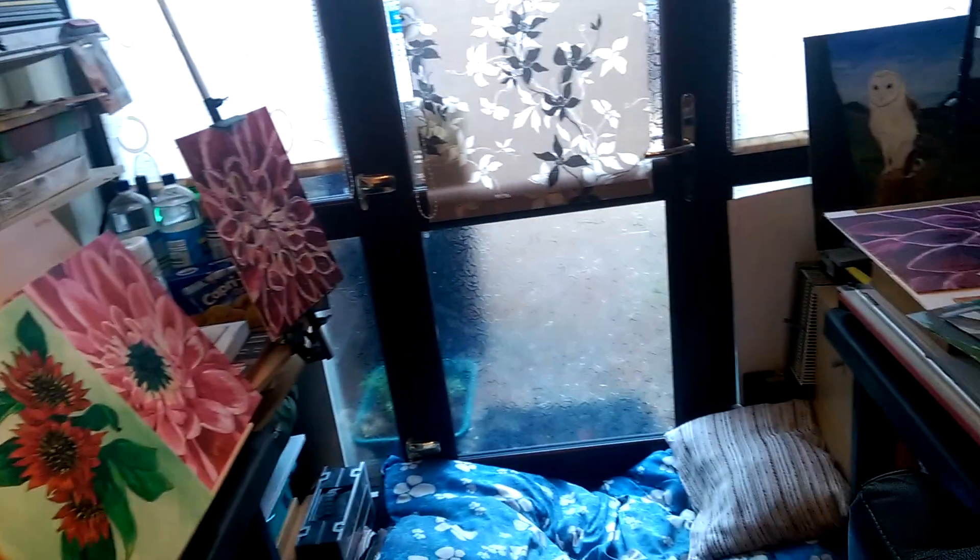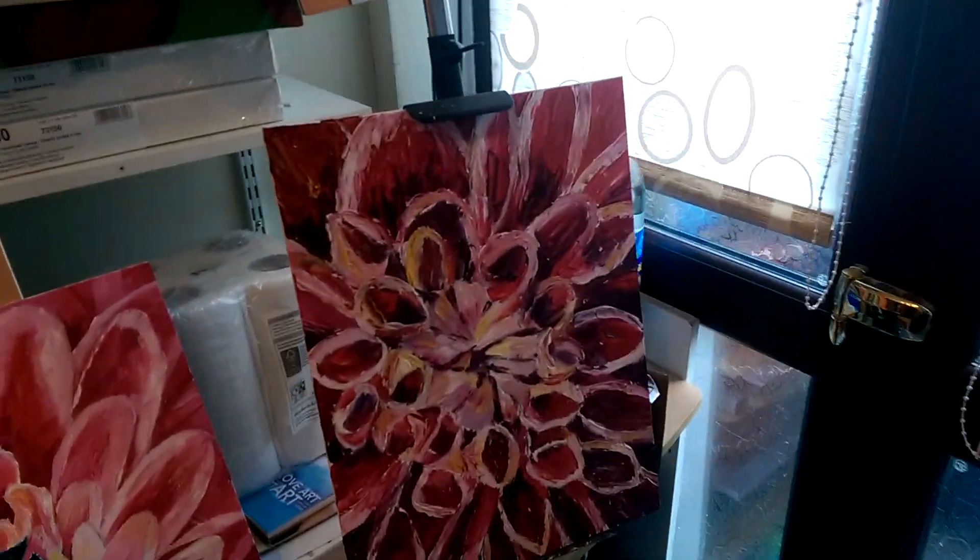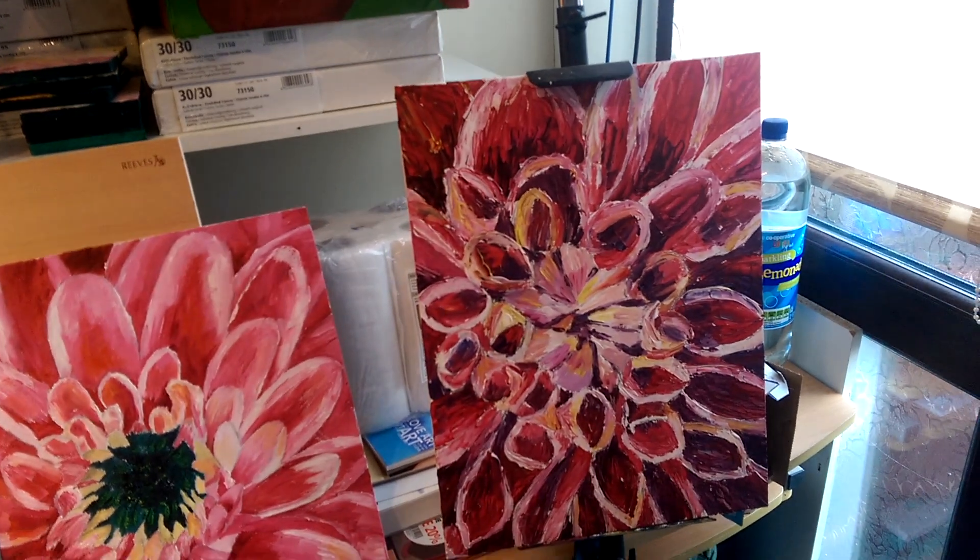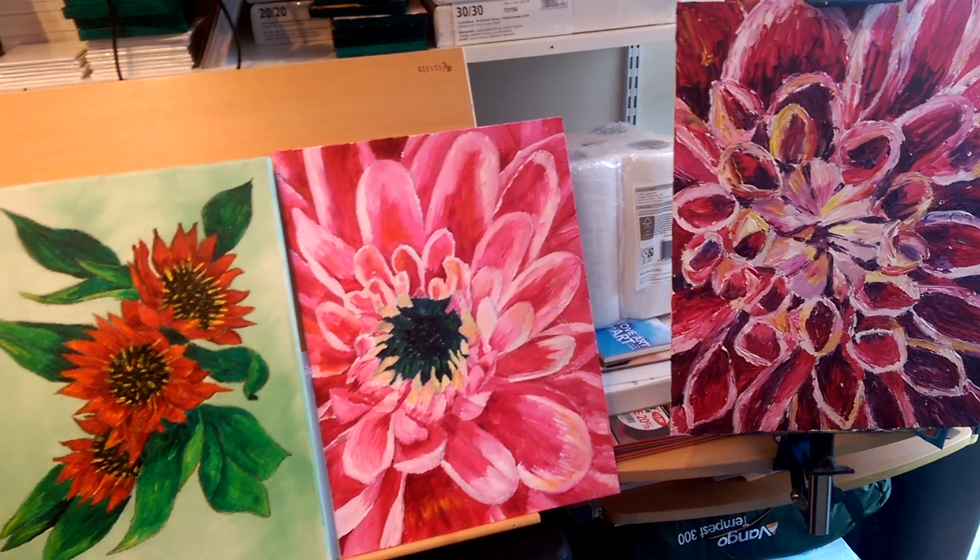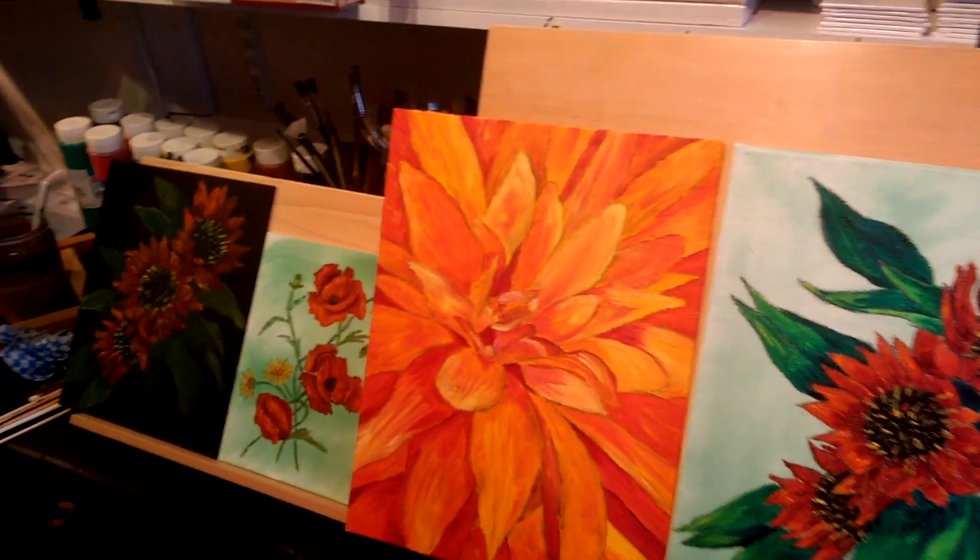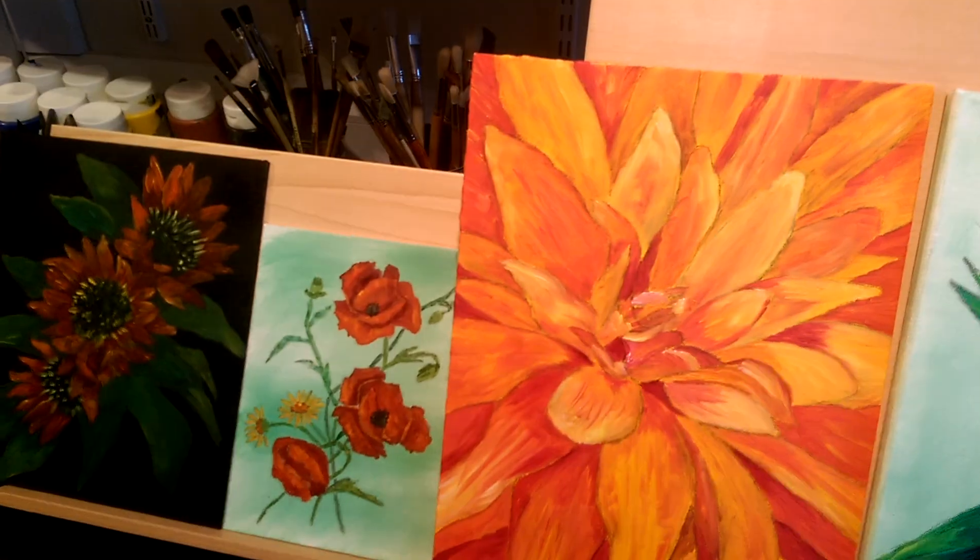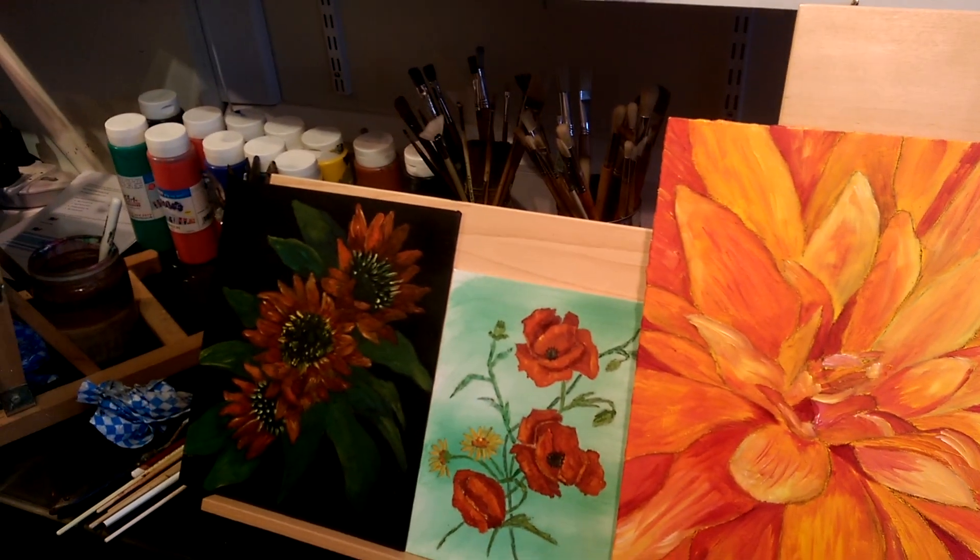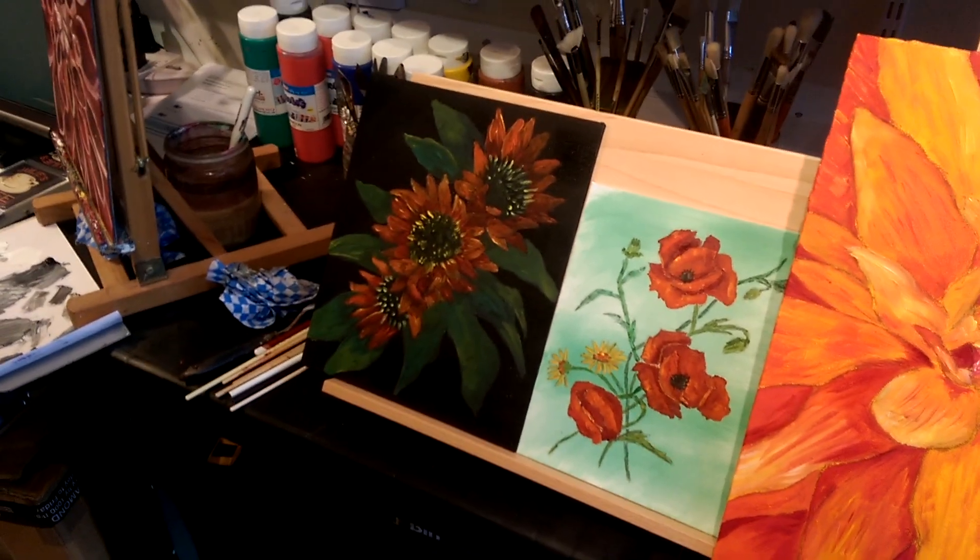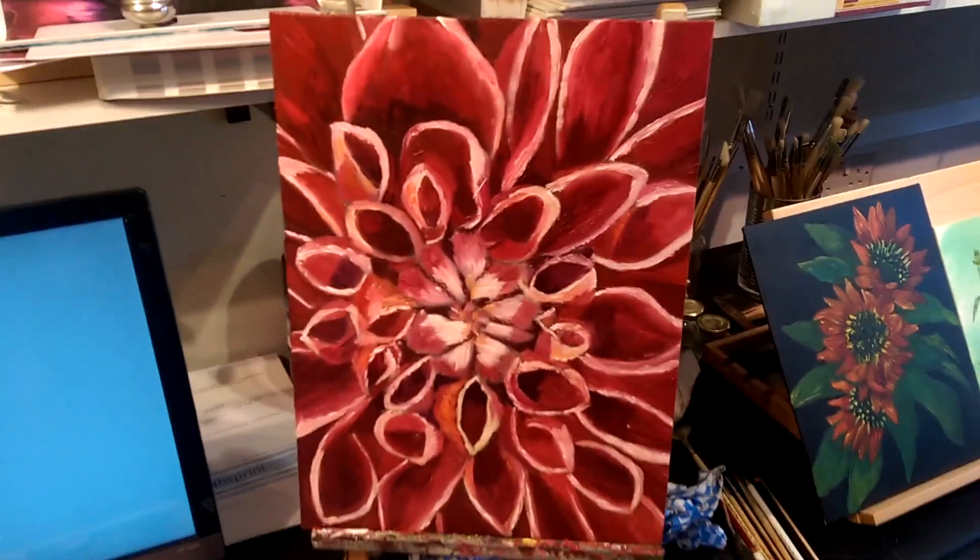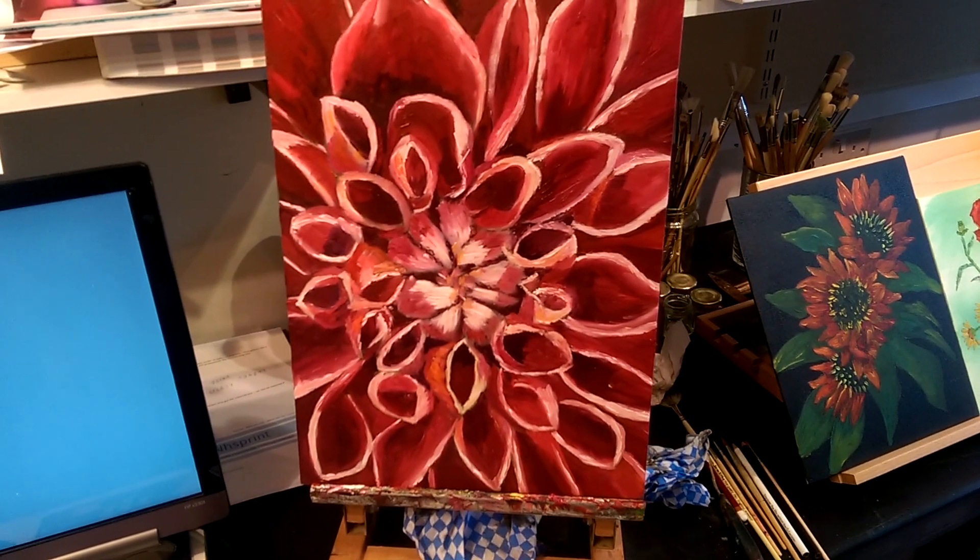And I like experimenting. As you can see, for instance that piece there, that was done with a palette knife, totally done with a palette knife. Then I've tried using different colors—acrylics, water-soluble oils, and normal oils.